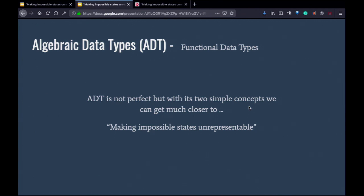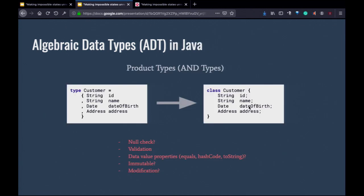Algebraic data type is not perfect — there are cases where it doesn't apply — but it gets the best bang for your buck. By learning these two simple compositions of types, you can cover so many possible cases. Most of the time ADT can give you what you need.